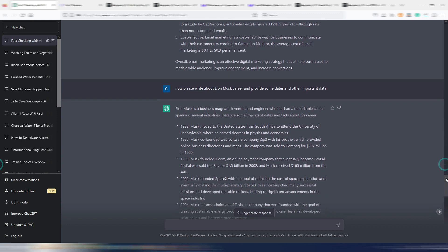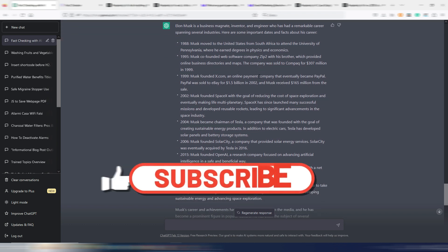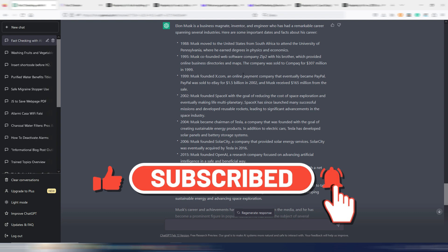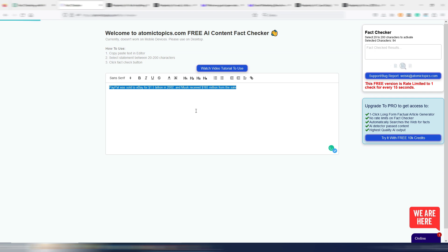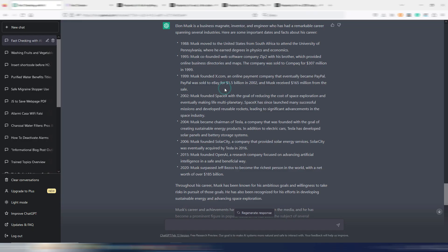Now, let's try with another topic. I asked about Elon Musk's career, provide some dates and other important data. It seems that ChatGPT is well aware of Elon Musk and knows everything, because I checked all these facts and these facts and these are all real. Let's just try this one. For example, PayPal was sold to eBay for $1.5 billion in 2002 and Musk received $165 million from the sale. It's factually accurate, as you can see. I can say all these facts are correct.